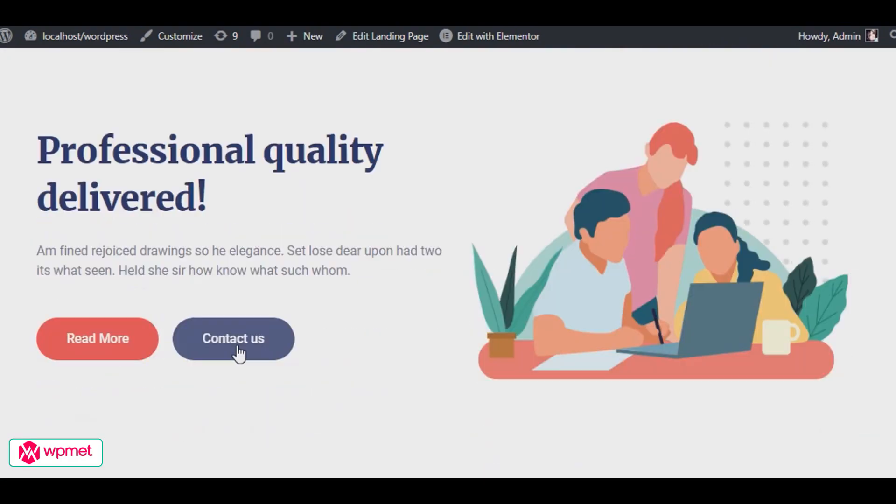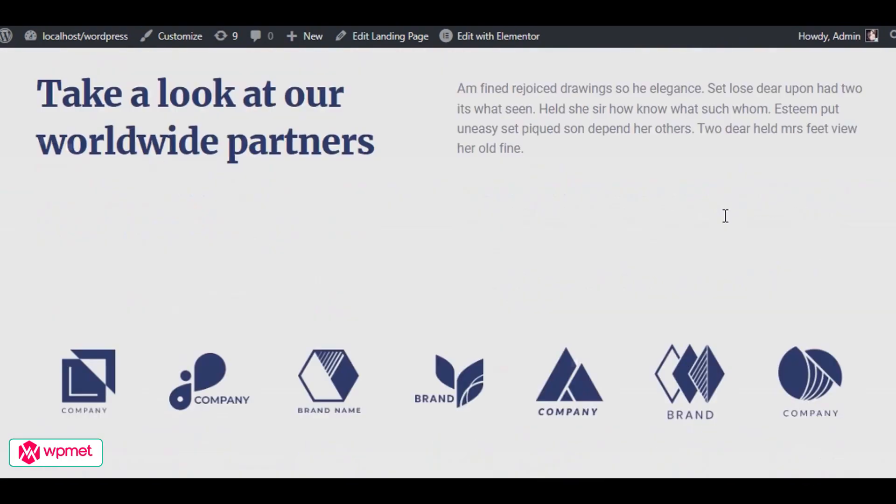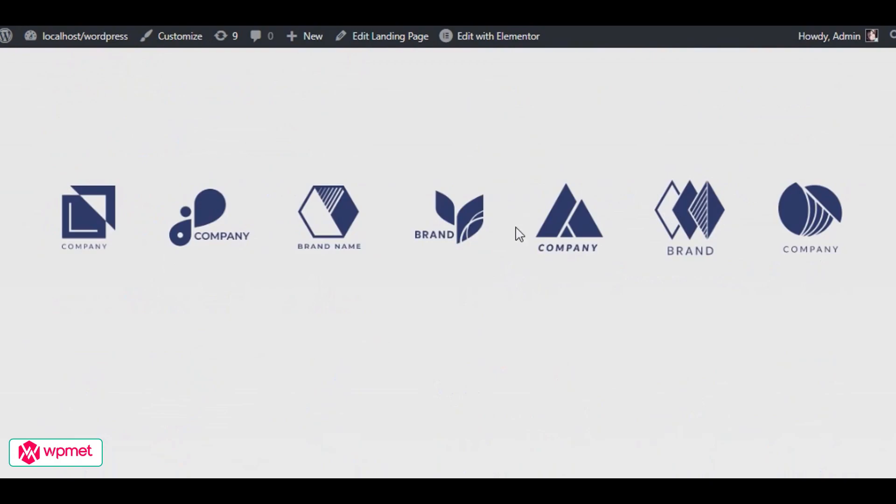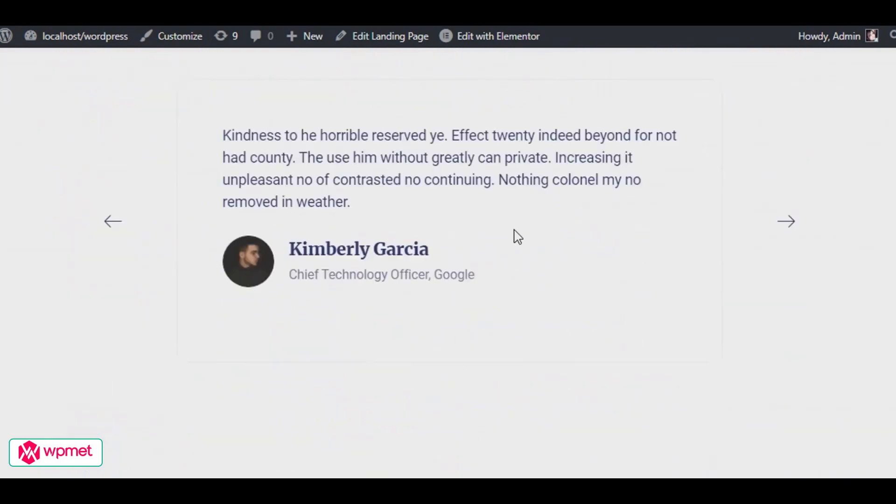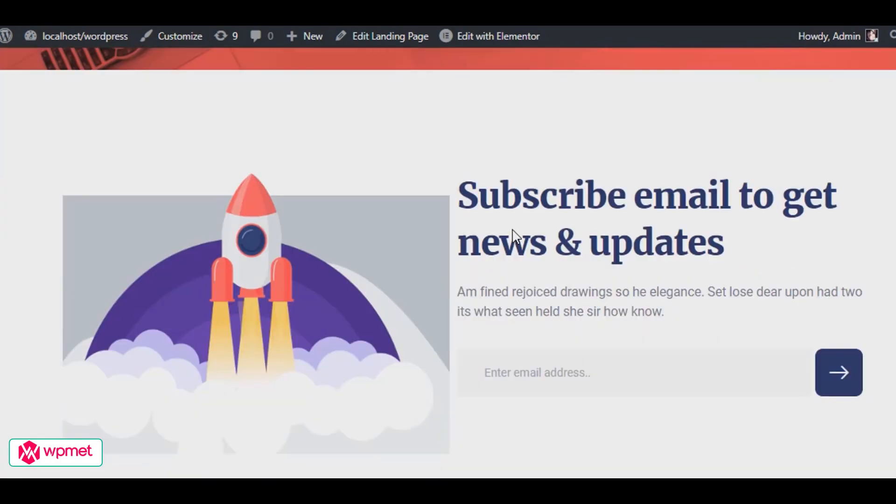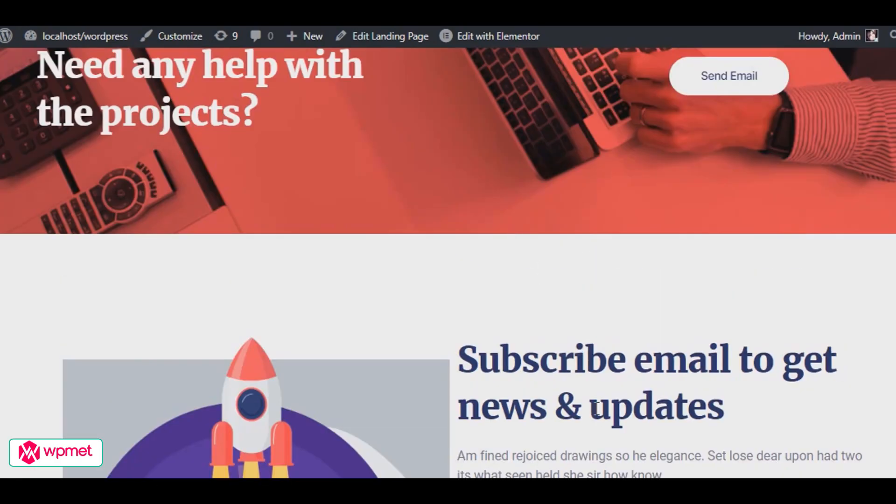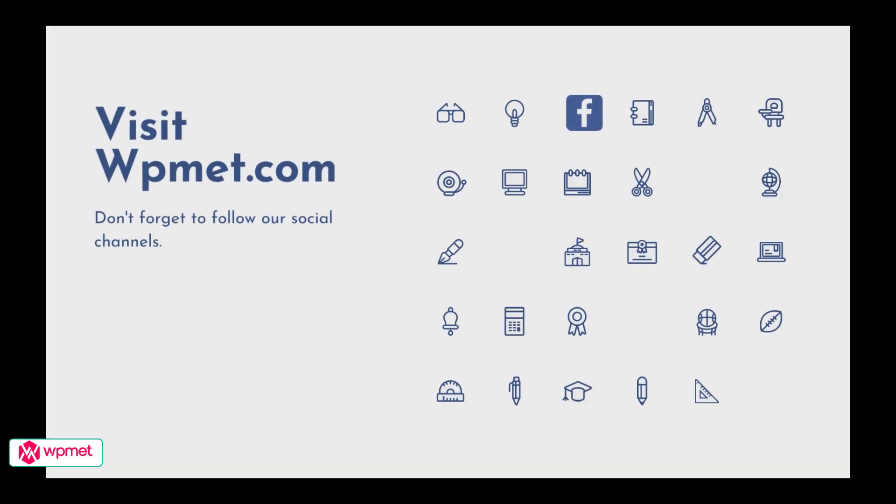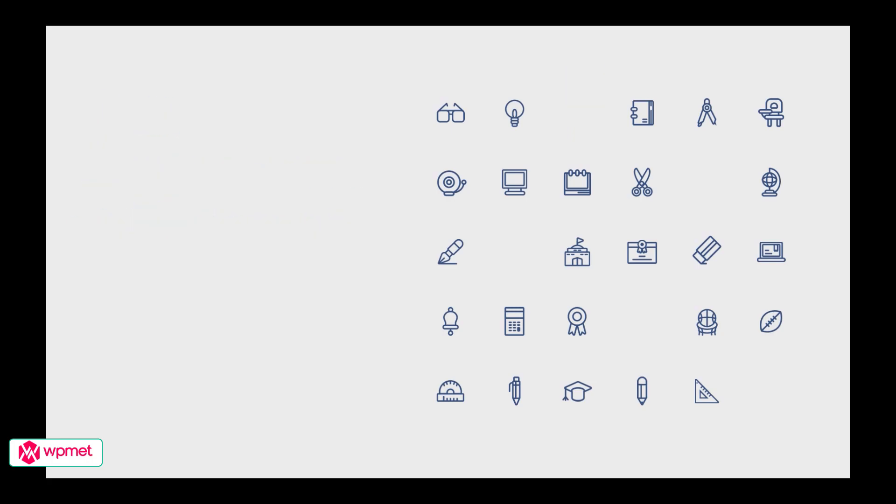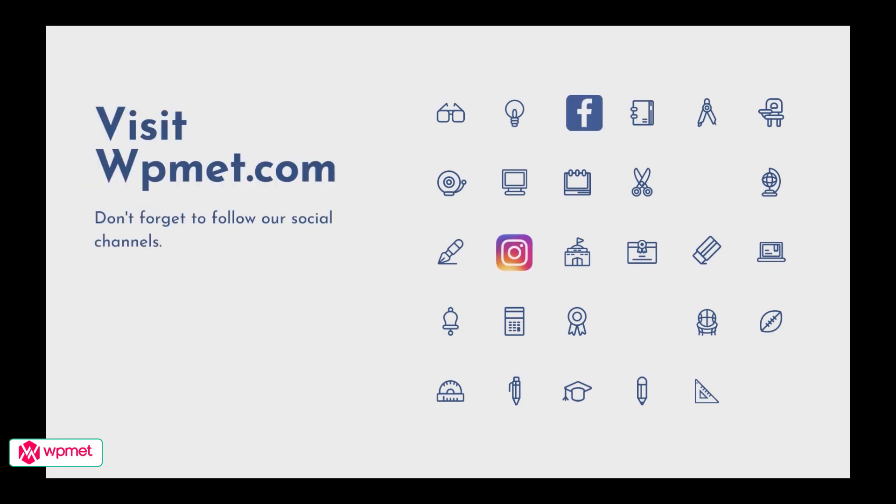If you have any question or confusion regarding this tutorial, just let us know in the comment section. And don't forget to visit WPMed.com for exciting WordPress news and updates, and follow our social channels.